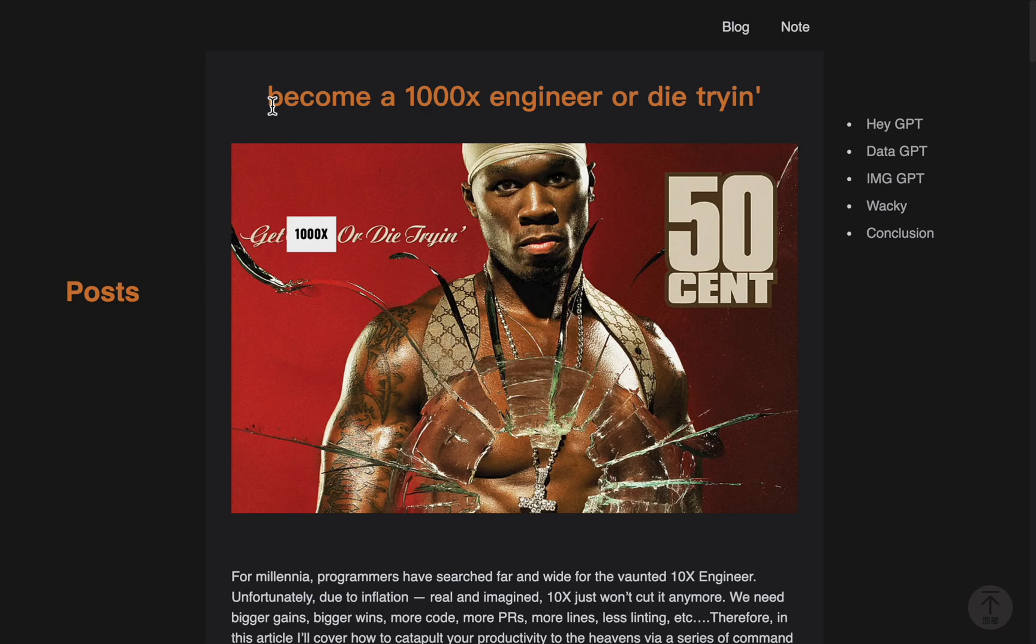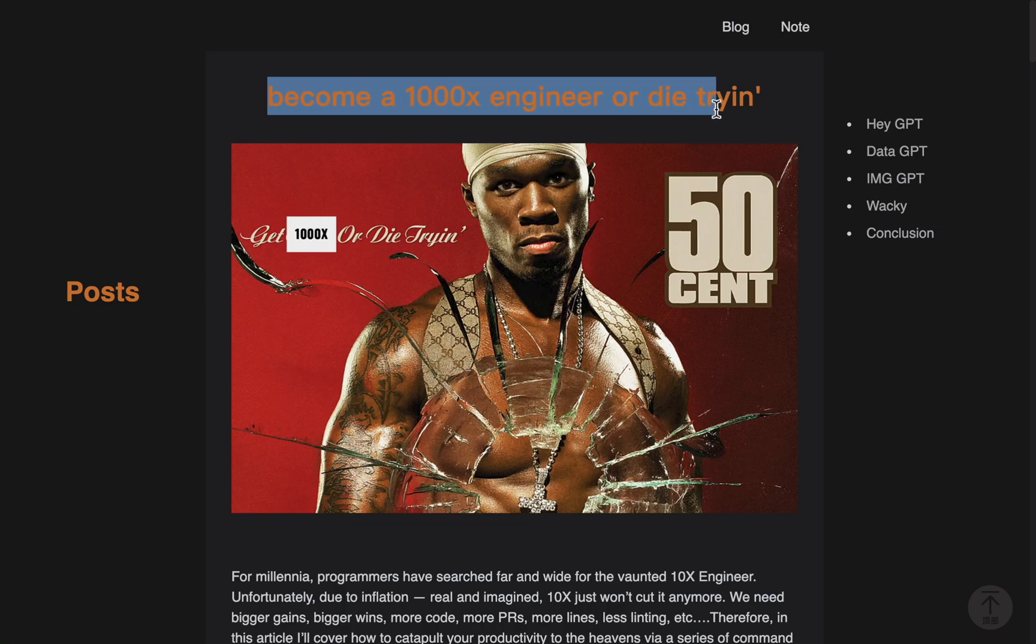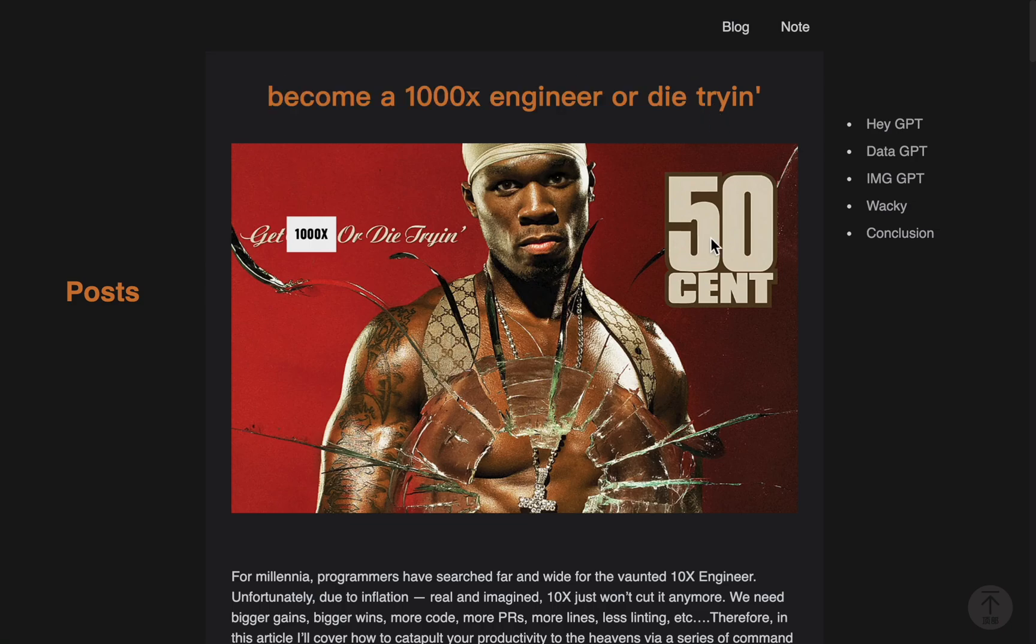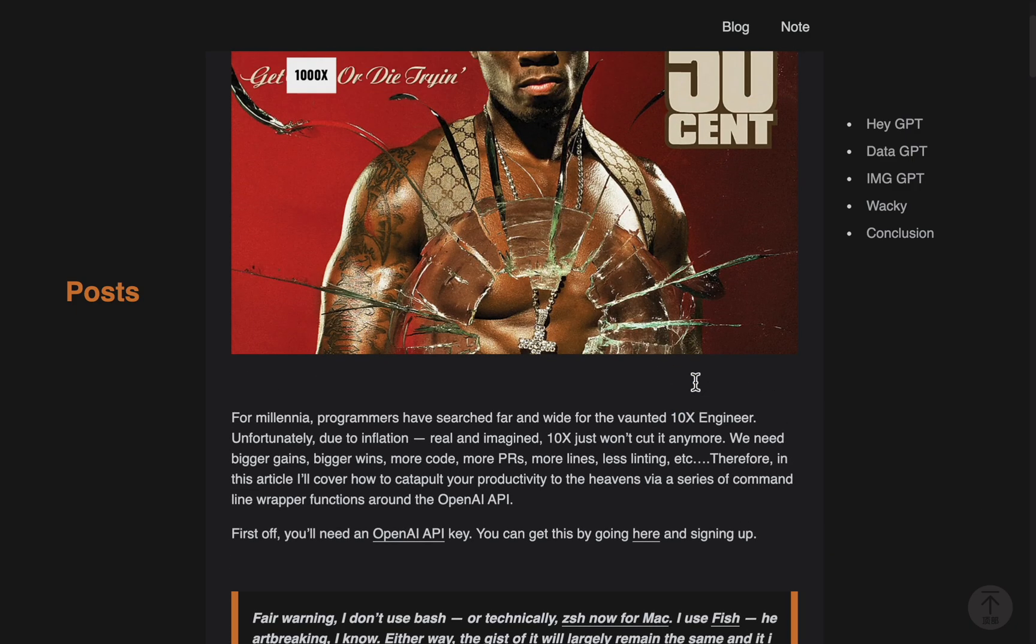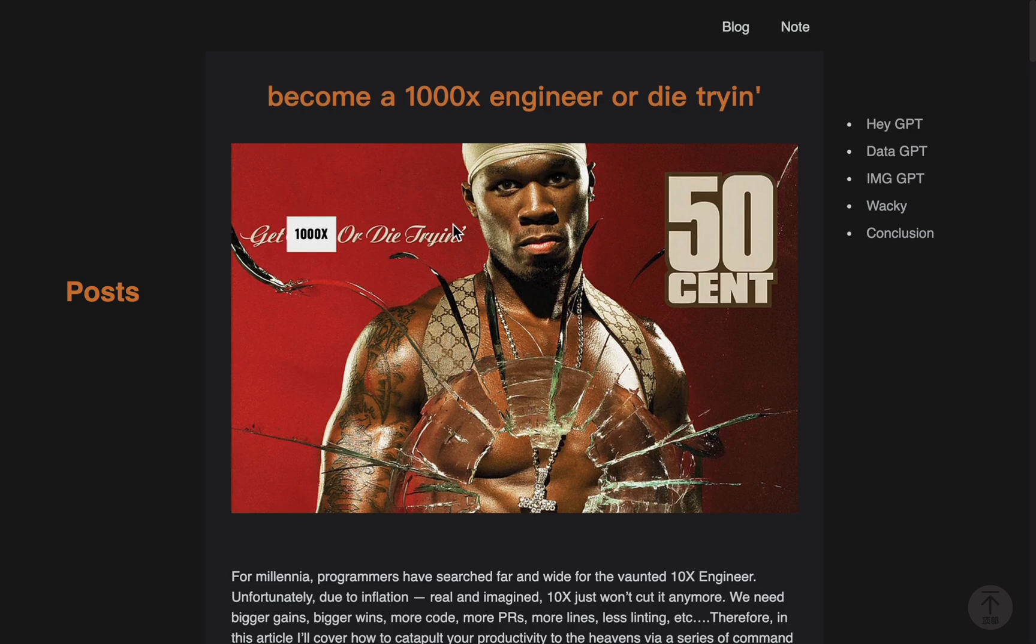I found this article that teaches you how to become a 1000x engineer. I assume that's for people that start off as 10x engineers. I'm only a 0.5x engineer. So if I do the strategy, I'll become a 50x engineer, not quite as good as a 1000x engineer, but still pretty good.